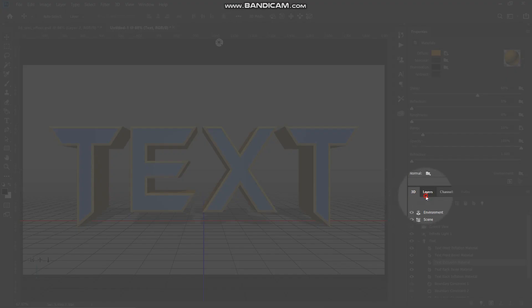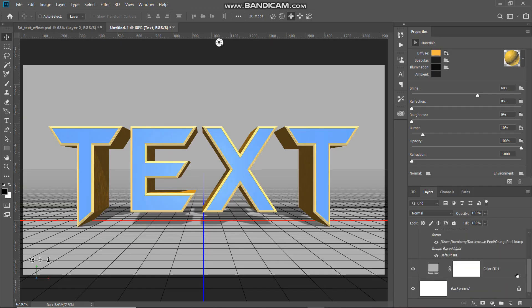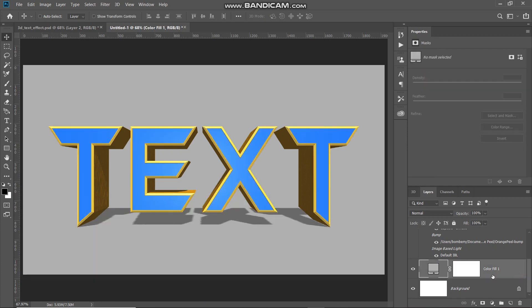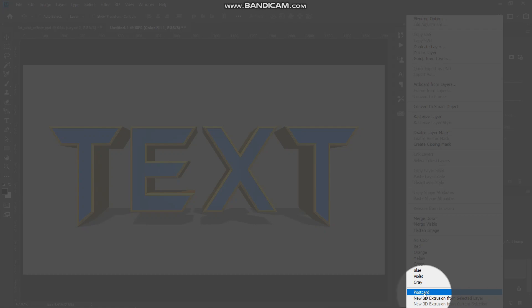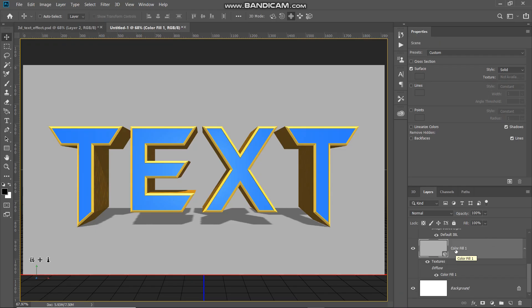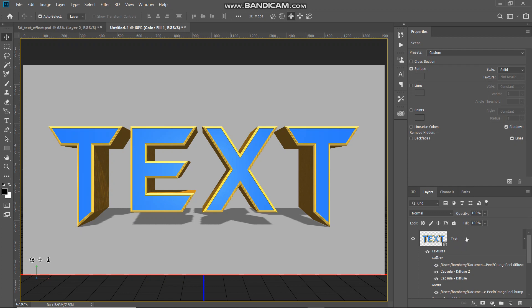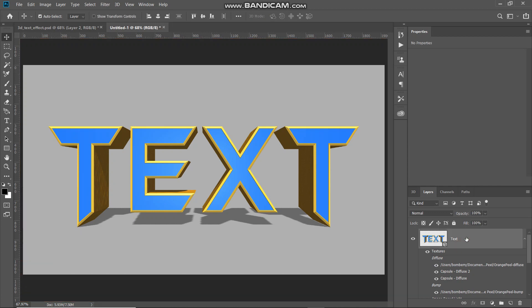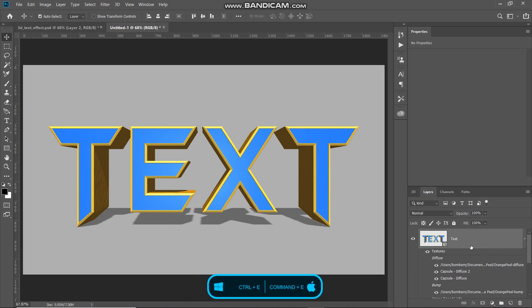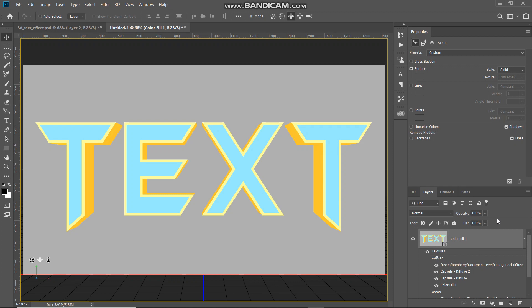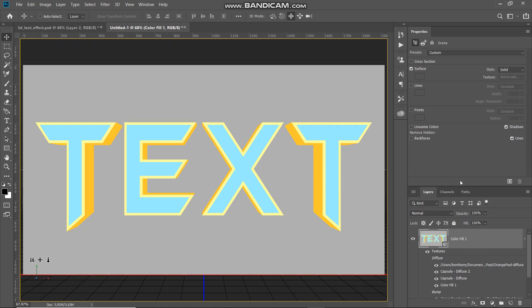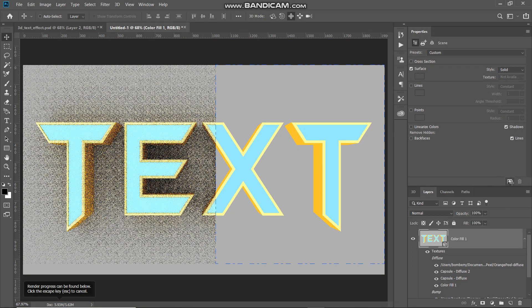Now go to the Layers tab. At the bottom, make the Color Fill layer active by clicking on it, then right-click and select the option Postcard. We need to combine this Color Fill layer and the text layer into a single layer, so press Ctrl or Command on Mac and click on the text layer to add it to the selection. Then press Ctrl or Command plus E to merge the two selected layers into one. After combining both layers, click the Render icon to render the 3D text.